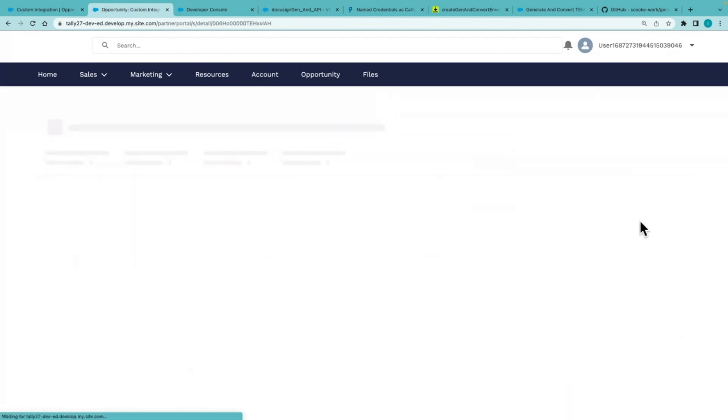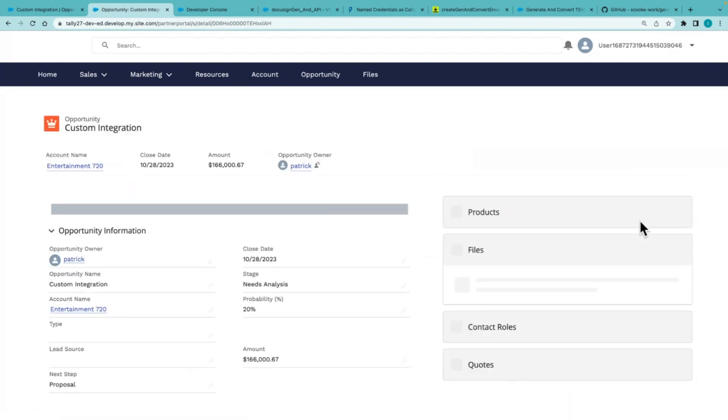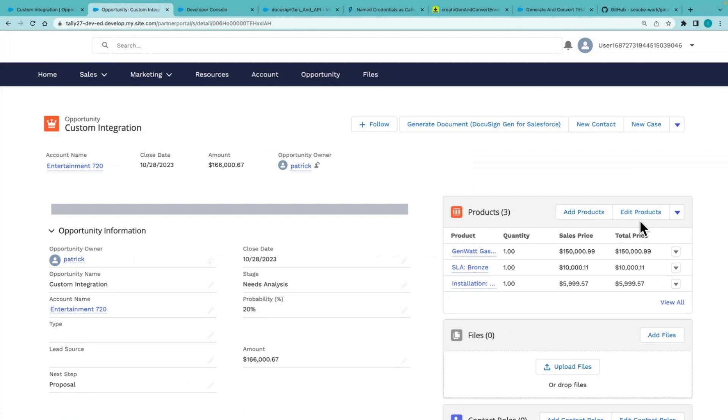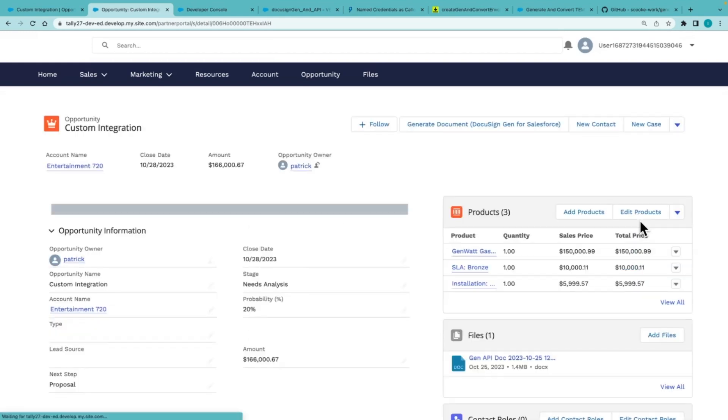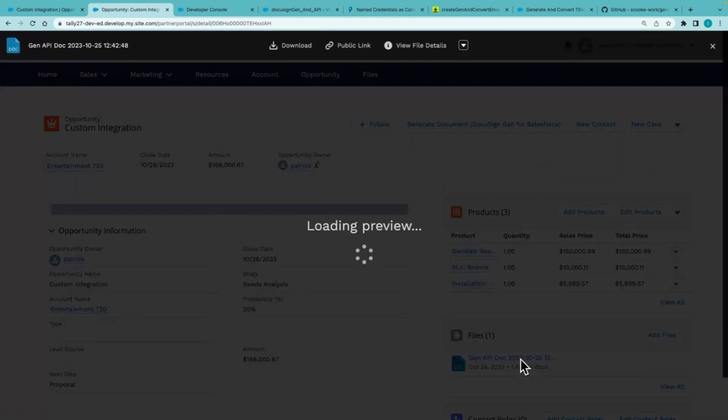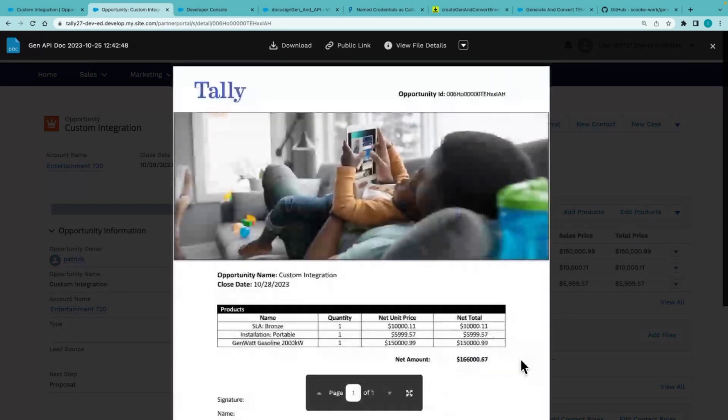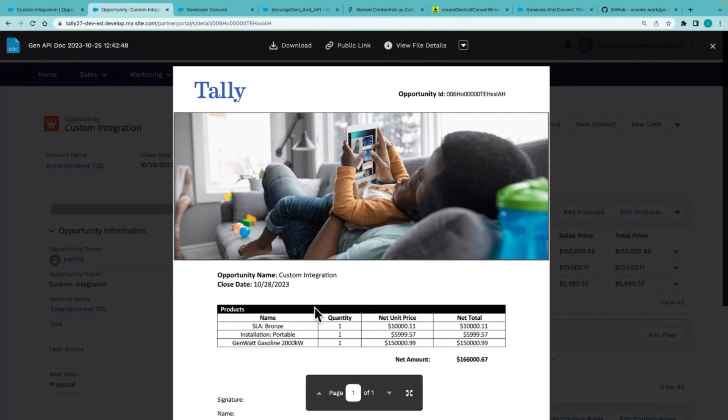Behind the scenes this is making an API call to DocuSign, returning that document, and storing it back into files. So here we can see that generated document with all the merged information from a Salesforce record, even a dynamic table from the product list.